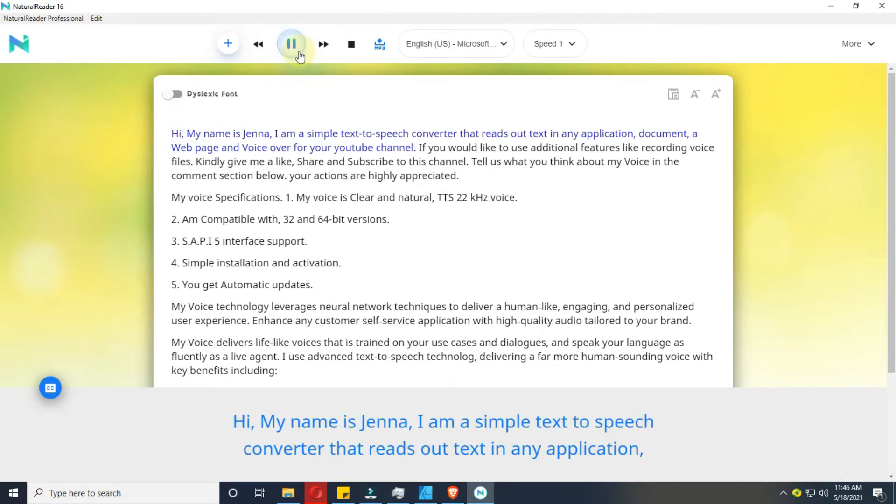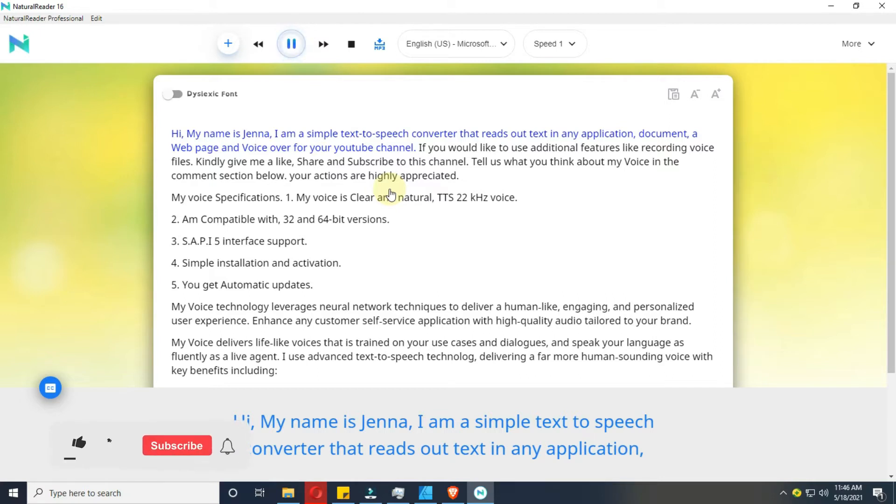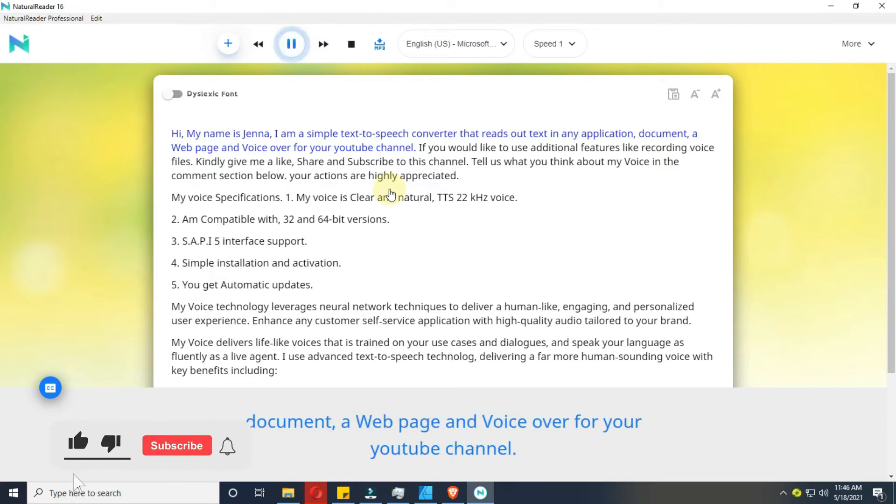Hi, my name is Jenna. I am a simple text-to-speech converter that reads out text in any application, document, a web page and voice over for your YouTube channel.